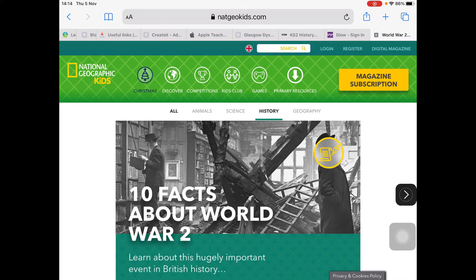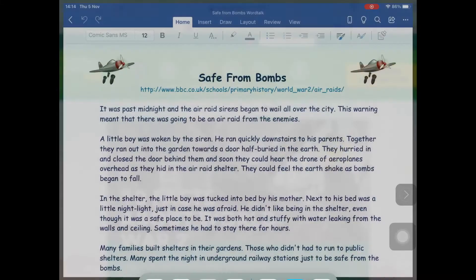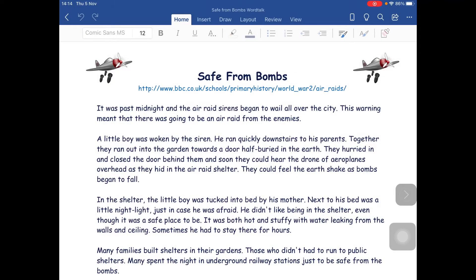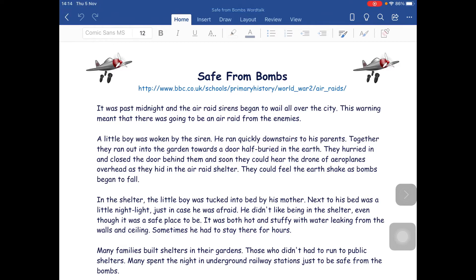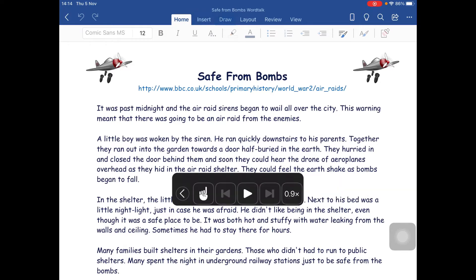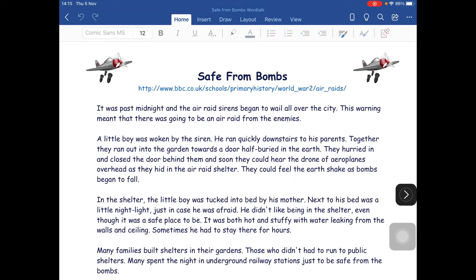And in fact it would be exactly the same in a document — two fingers from the top and it reads the toolbar: 'Safe from Bombs Word Talk. Home. Tab. Insert. Tab. Draw. Tab. Layout. Tab. Safe from Bombs.' Maybe not particularly helpful.